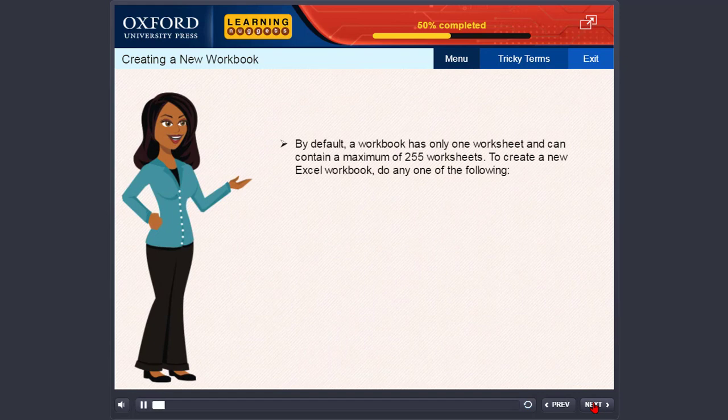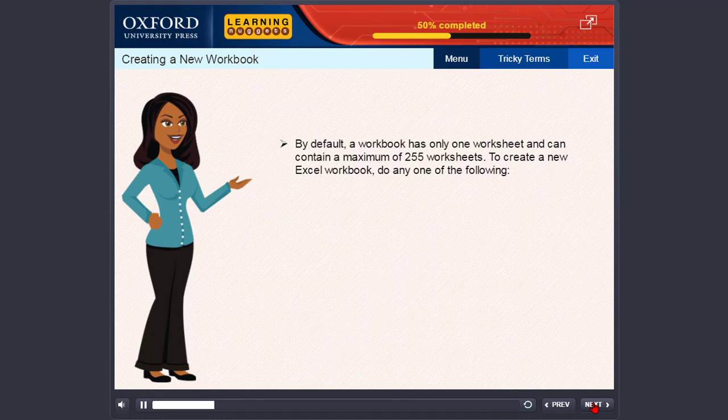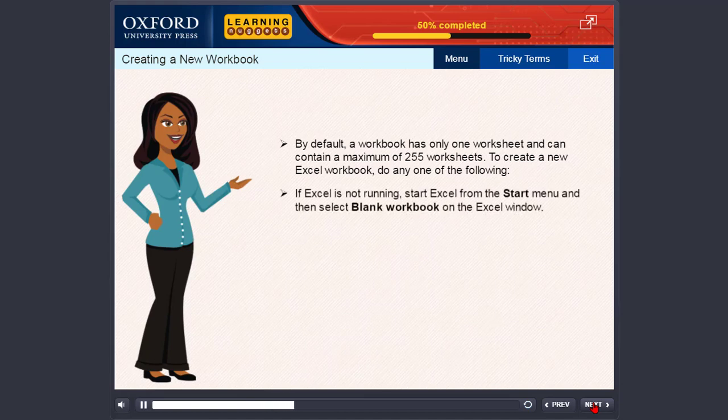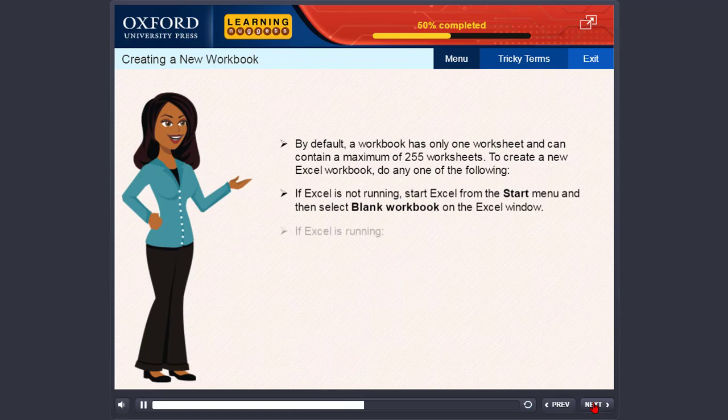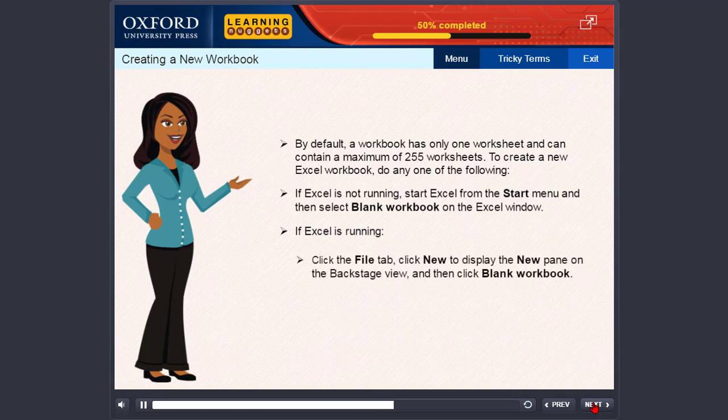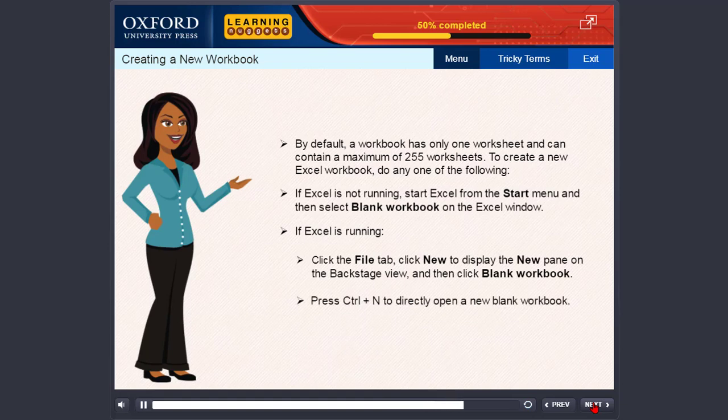By default, a workbook has only one worksheet and can contain a maximum of 255 worksheets. To create a new Excel workbook, do any one of the following. If Excel is not running, start Excel from the Start menu and then select Blank Workbook. If Excel is running, click the File tab, click New to display the new pane on the Backstage view and then click Blank Workbook. Press Ctrl plus N to directly open a new blank workbook.